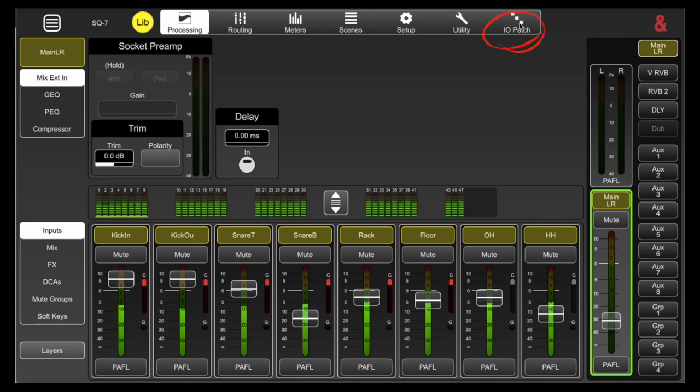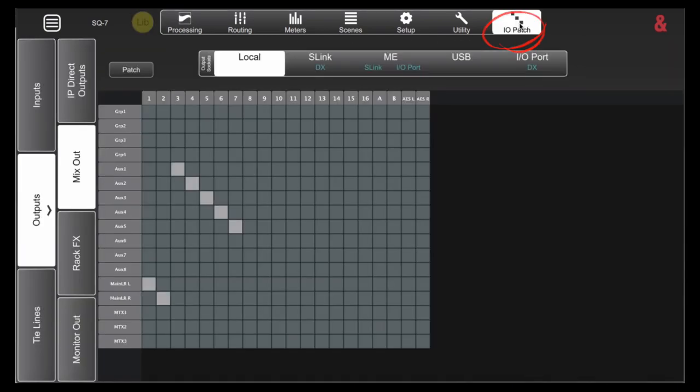To get started, let's head over to the IO patch section. Click on outputs, then mix out and you'll see here that each of my auxes is a single patch point. So I have one connection for each of them. This means that they're mono.